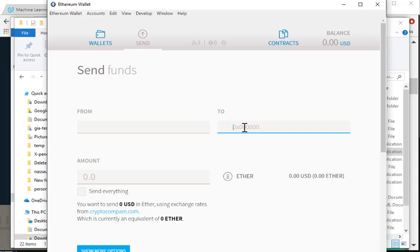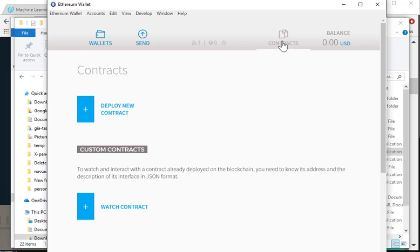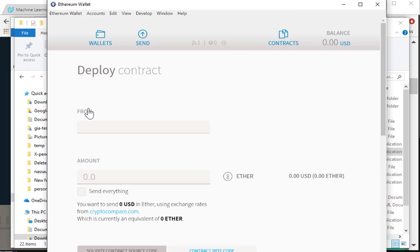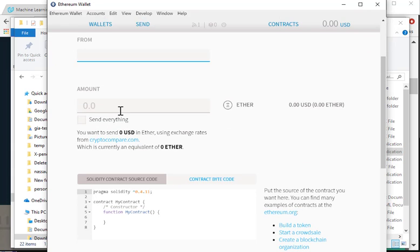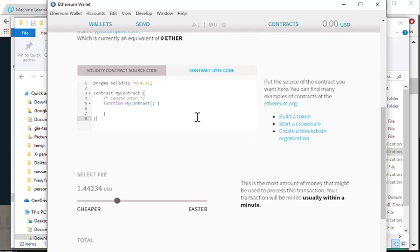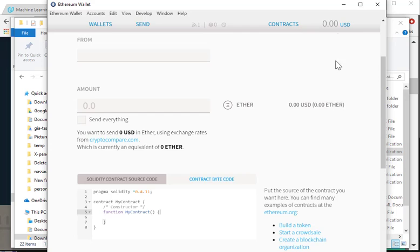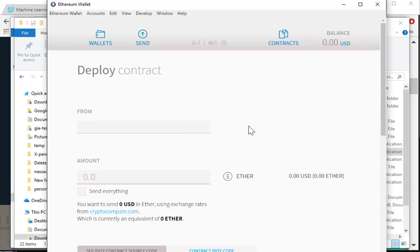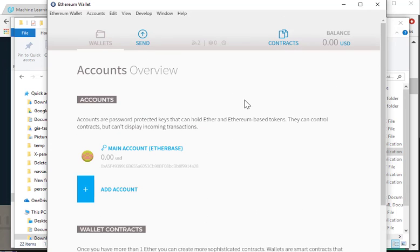The next icon is contracts. So if you want to start a new contract, click on deploy new contract. From, to, amount ether. So you're going to have to write your code. I believe the code is in C. So let's go back to the wallet.